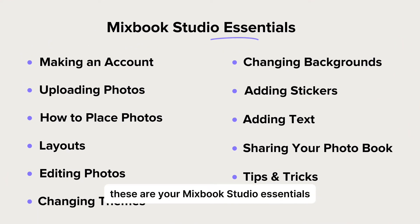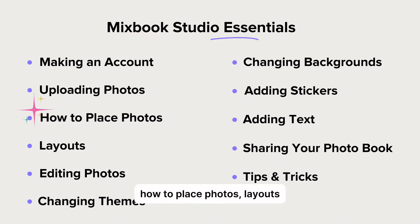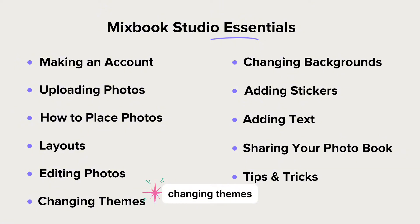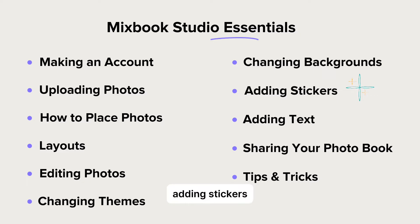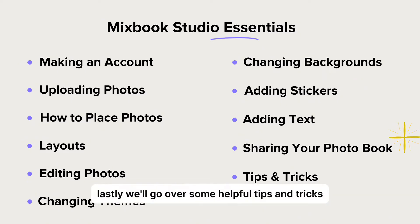These are your Mixbook Studio Essentials: making an account, uploading photos, how to place photos, layouts, editing photos, changing themes, changing backgrounds, adding stickers, adding text, and sharing your photo book. Lastly, we'll go over some helpful tips and tricks.